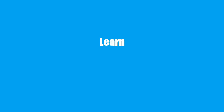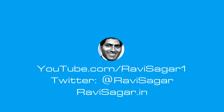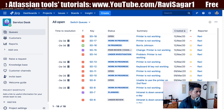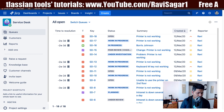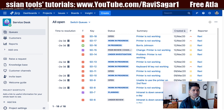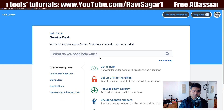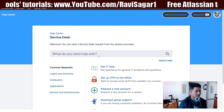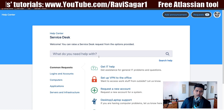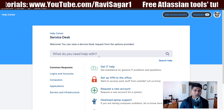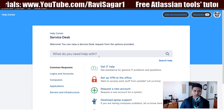Hello everyone. In this video, let us learn how to customize the customer portal on Jira Service Desk. The customer portal gives you the option to select different request types, do a search, and if your Jira Service Desk is connected to Confluence, your customers can also view articles and self-serve themselves. The customer portal is really important because it is your front face.